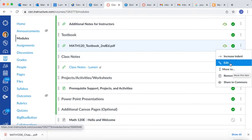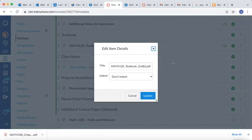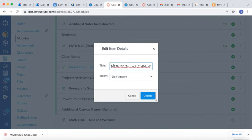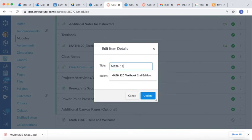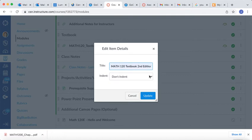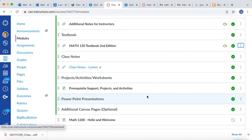One other thing you might want to choose to do is edit the title. So let's just say you want to call it Math 120 Textbook. So Math 120 Textbook 2nd Edition, and I'm going to click Update, and so now I have it renamed, and it's perfect.